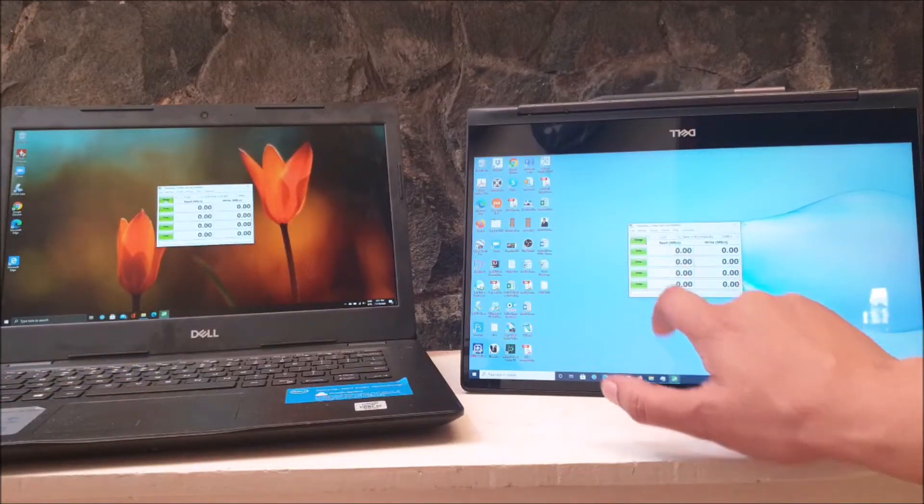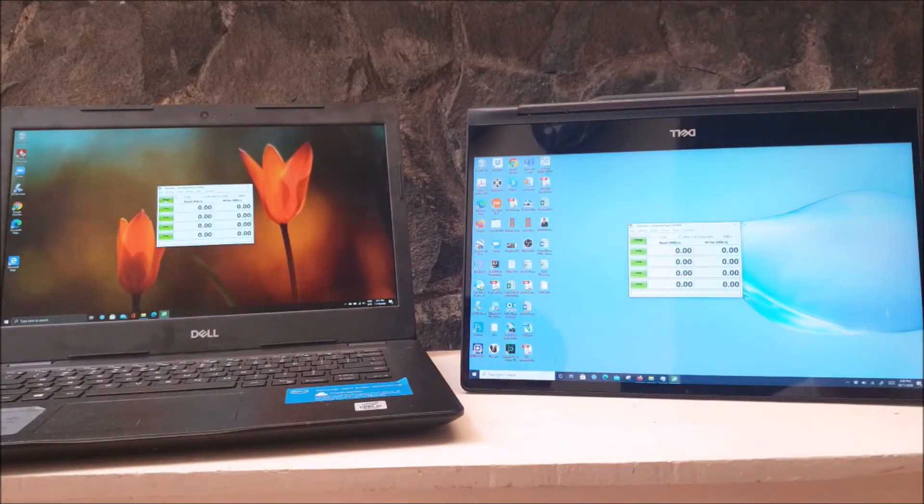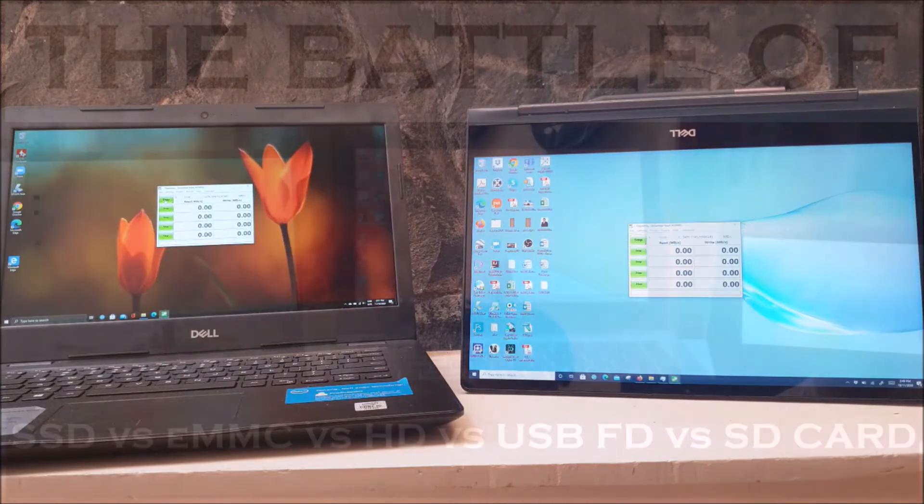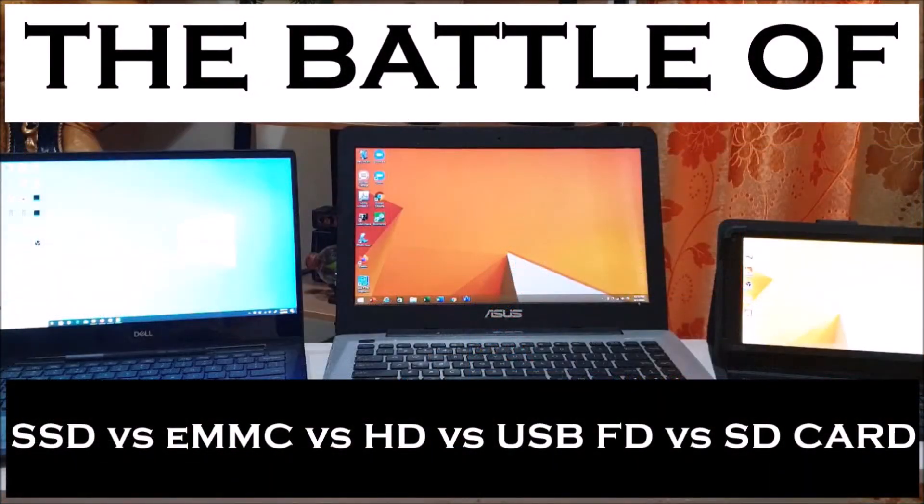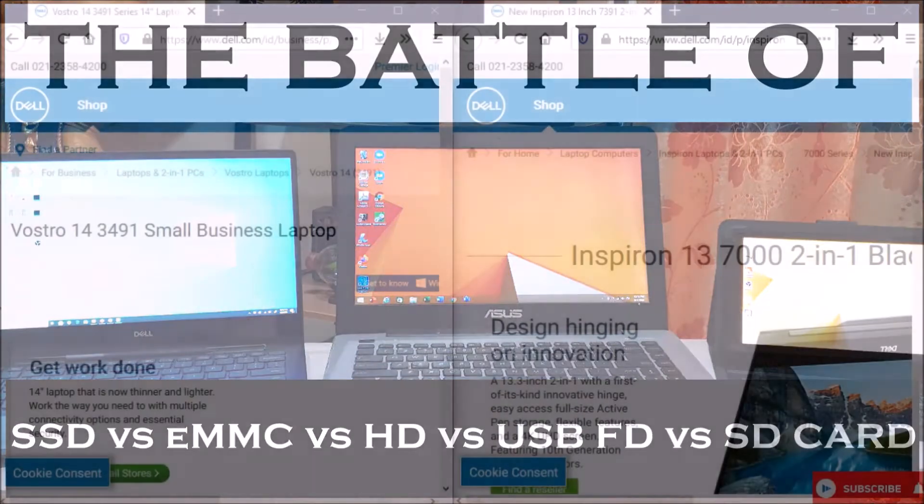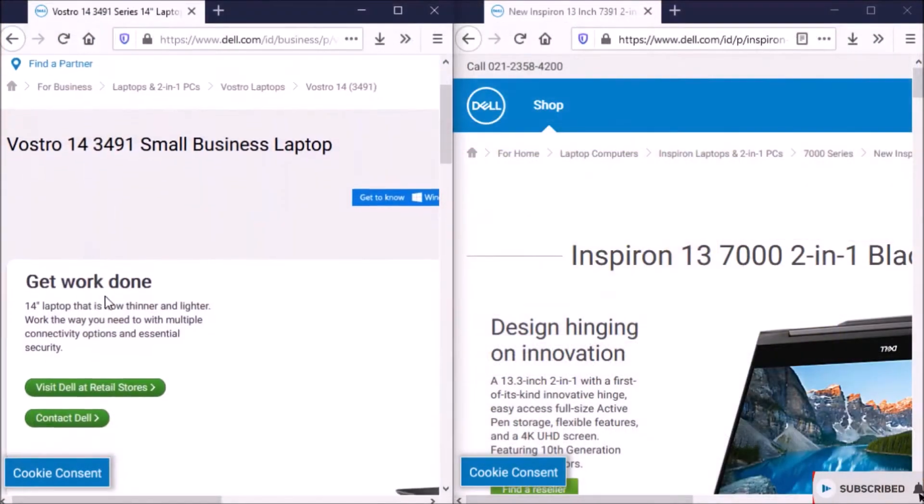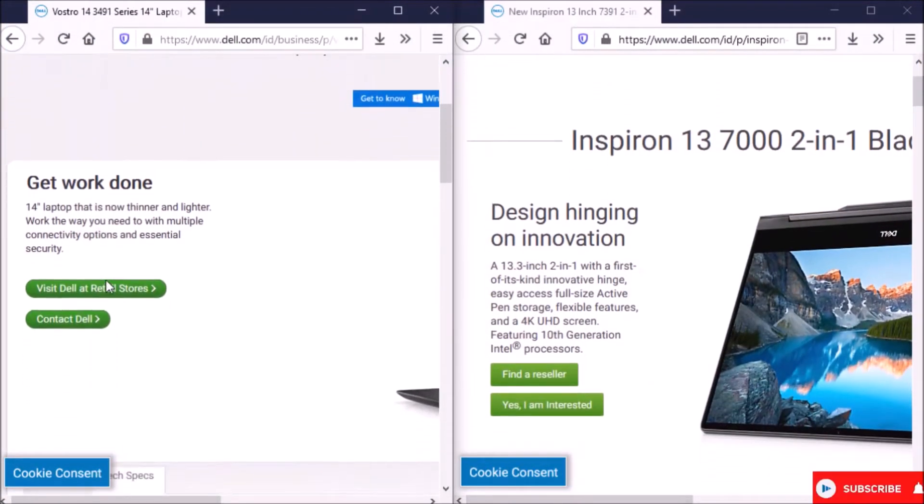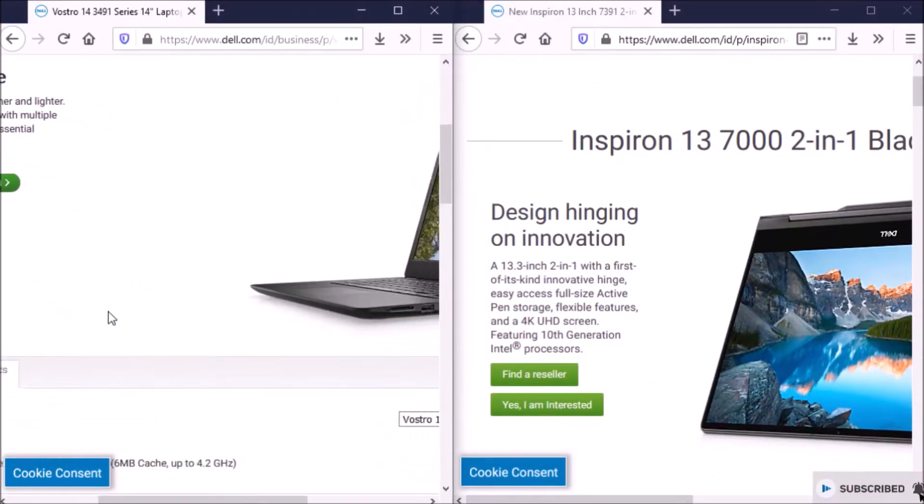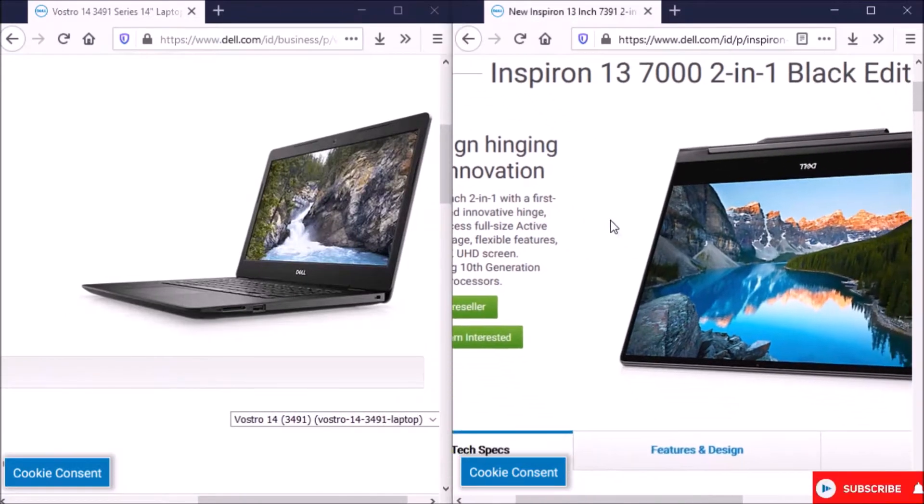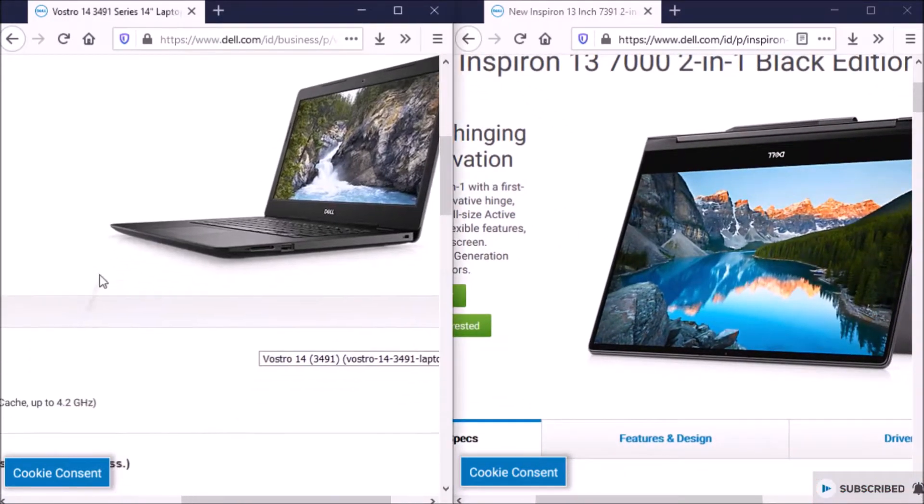Today I'm going to show you the SSD performance comparison in Dell laptops with different flagship series. You can check right up on this card link to see the video of my previous storage benchmark between embedded MMC, conventional hard drive, SSD, USB flash drive, and secure digital card.